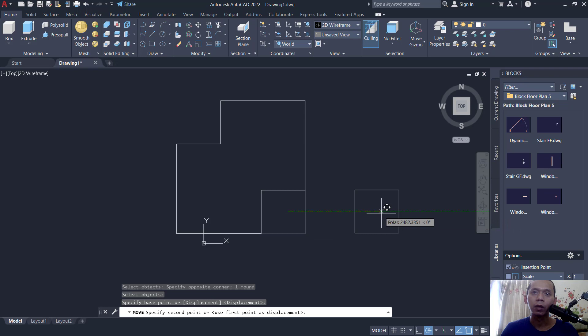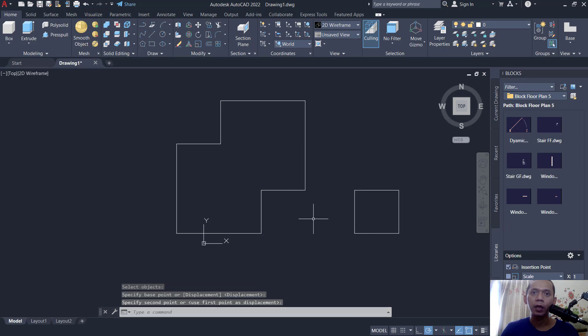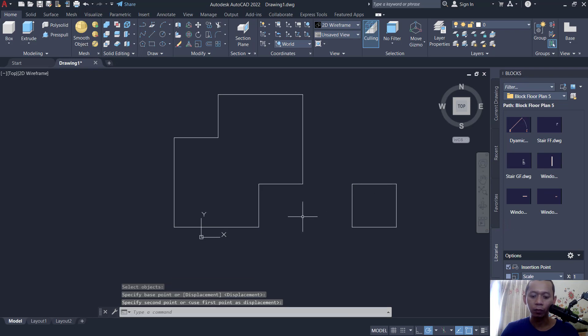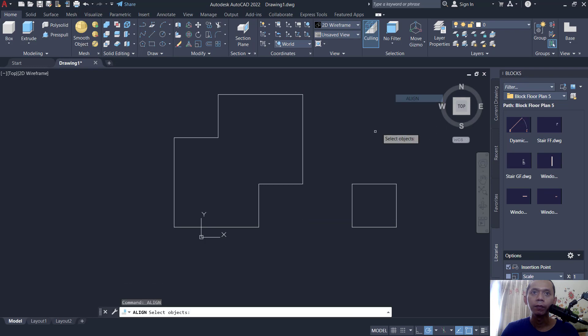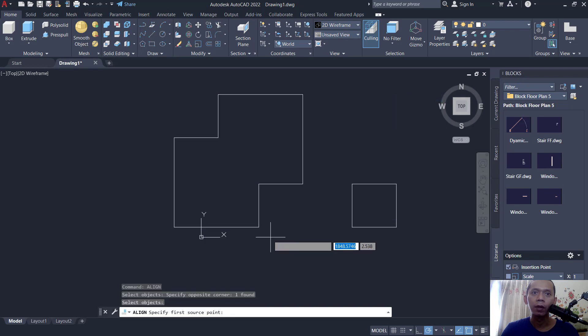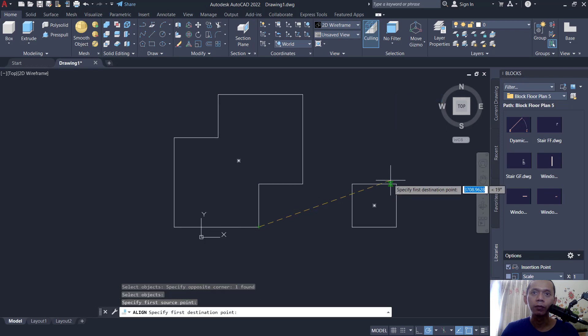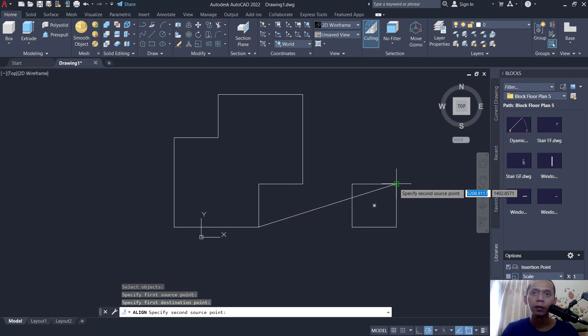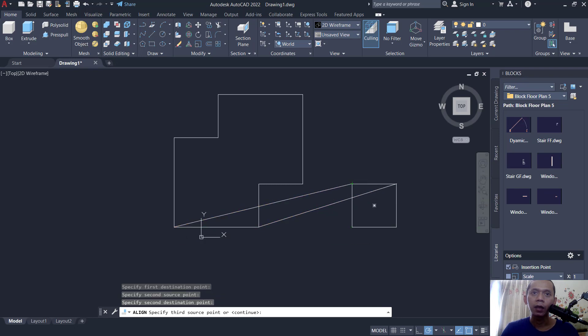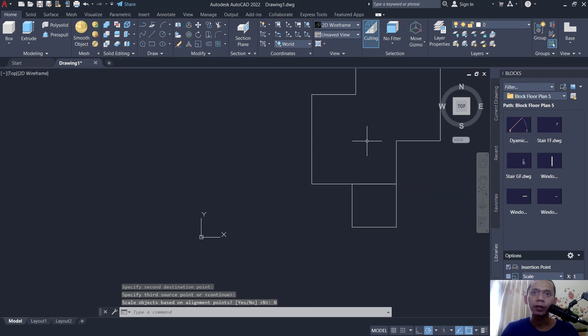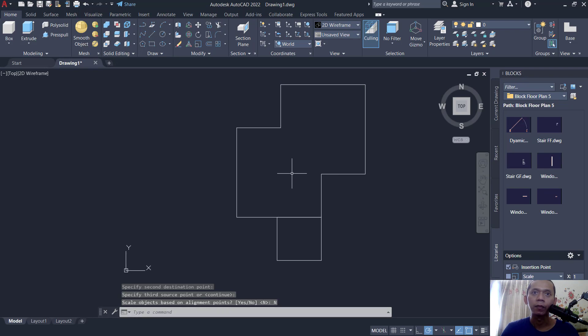If you use the no option: select this object, tap align, right click, choose align command, select this object. I will start from this point to here, and then from this point to here. Press enter, and if you choose no, it will not scale the objects.